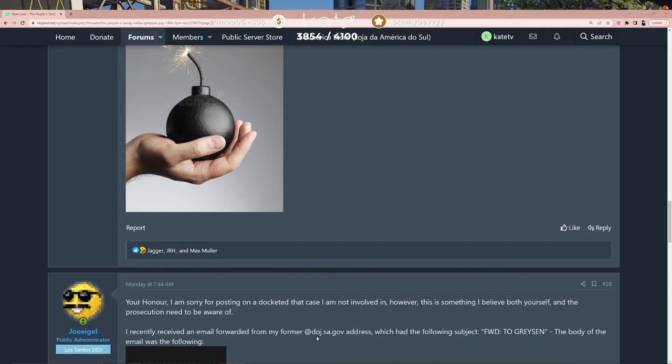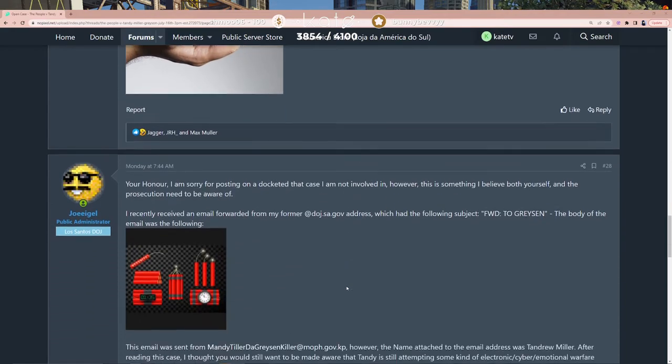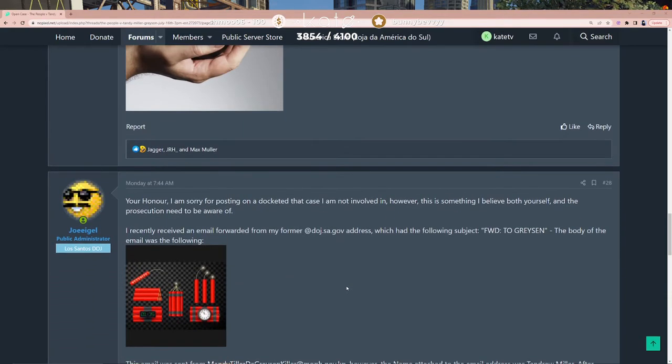Forwarded to my former DOJ.SA.gov address, which had the following subject: 'Forward to Grayson.' The body of the email was the following: